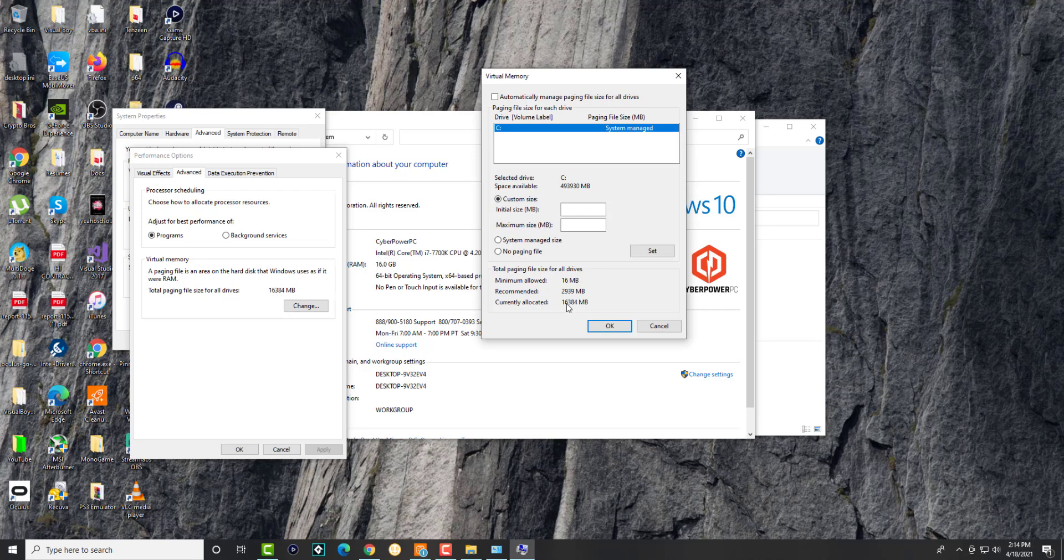Once you press OK and put in the amount, it's going to tell you to restart the computer. Then when you try to run the program or software, you should be good to go and the error should go away.